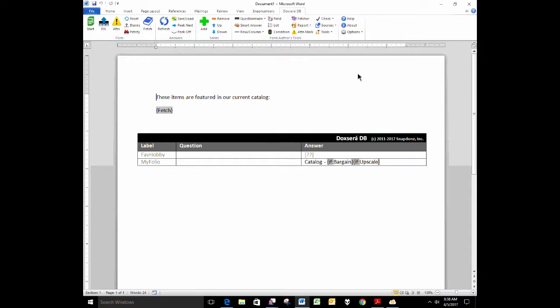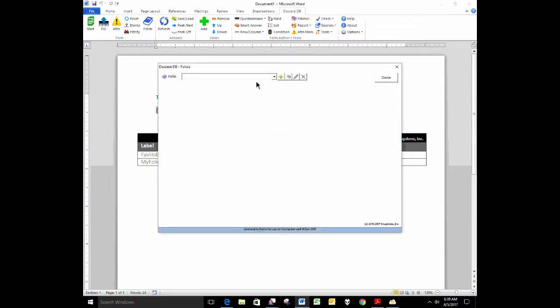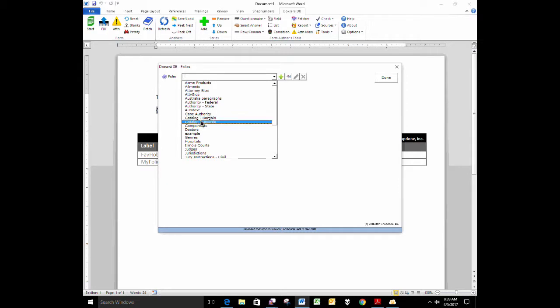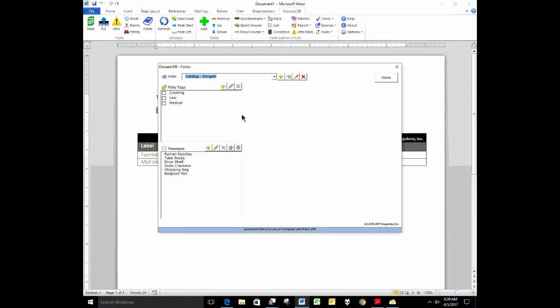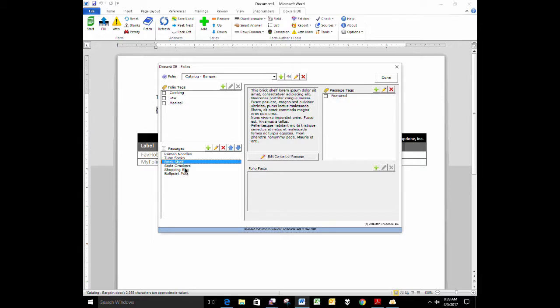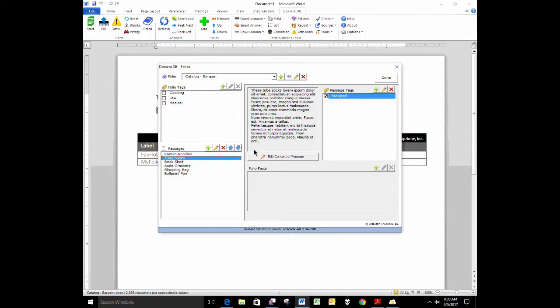Let's suppose this deals with fetchers which fetch passages from folios. So first let's look at a couple of folios that I created as samples here. I created a folio named Catalog Bargain and another folio named Catalog Upscale. My bargain catalog contains some cheap items like ramen noodles, tube socks, shopping bags, soda crackers, ballpoint pen.